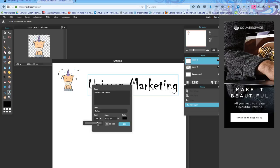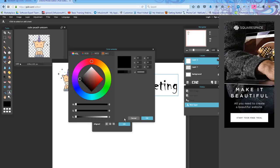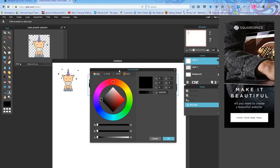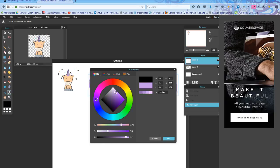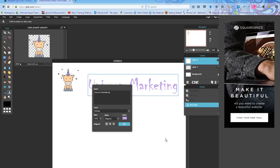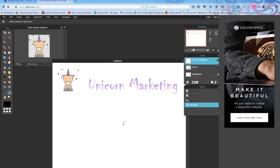And then I don't really want it to be black. I want it to match my unicorn. So I'm going to come to the color box, click it one time, and once I do click it, I can take my cursor and move it to any part of this little unicorn and make the font be that exact color. Hit OK. And now you can see my font is that color for unicorn marketing.